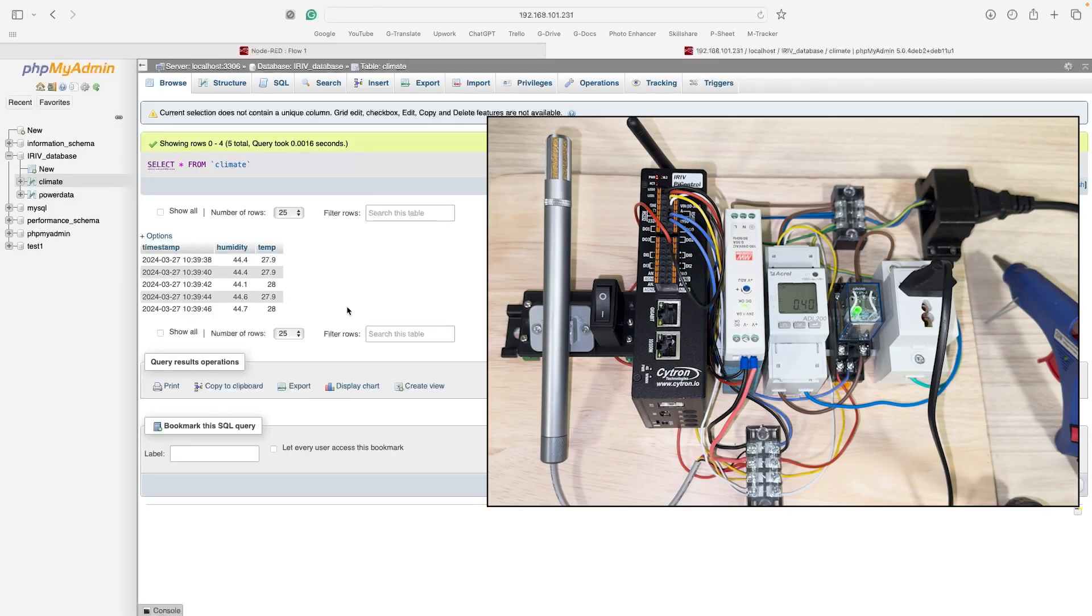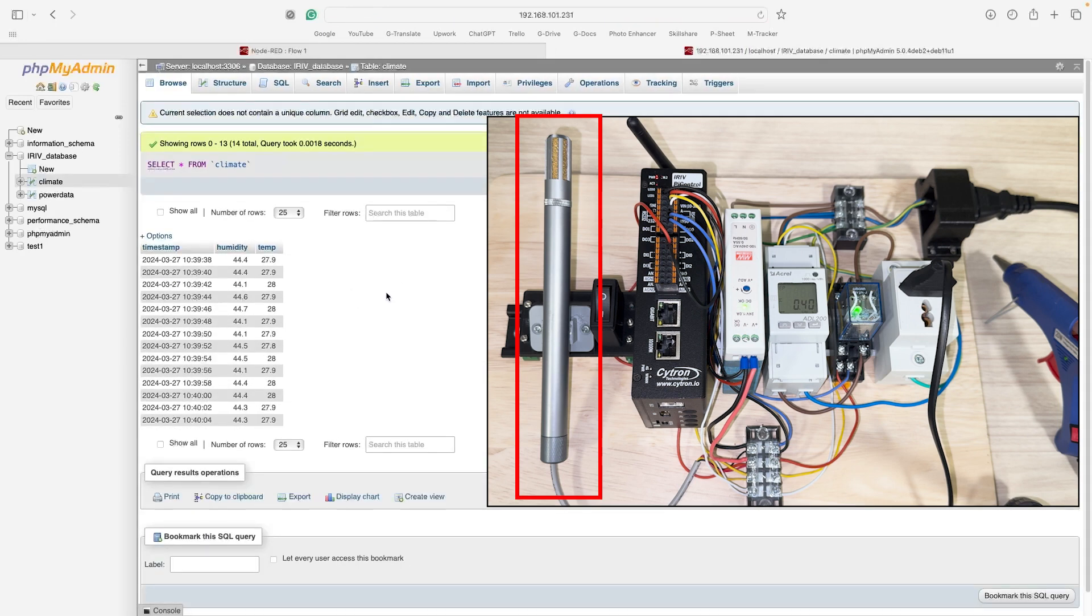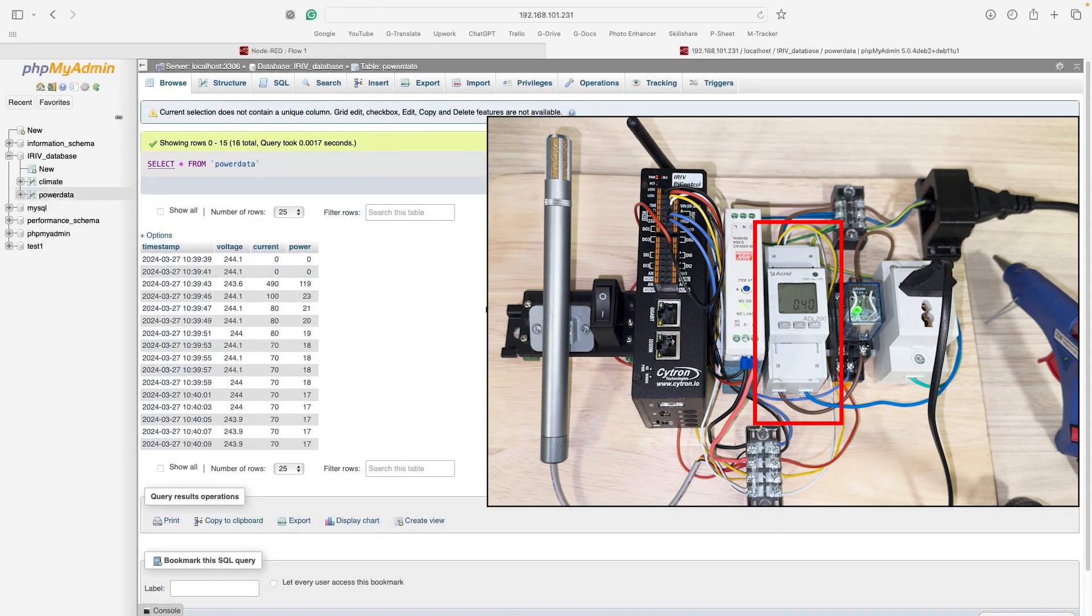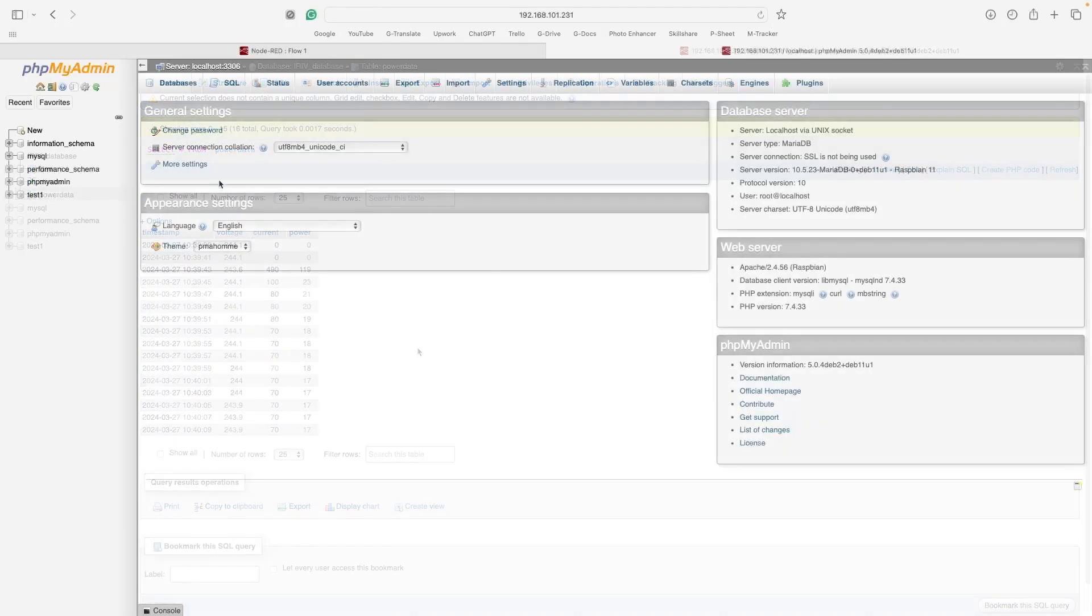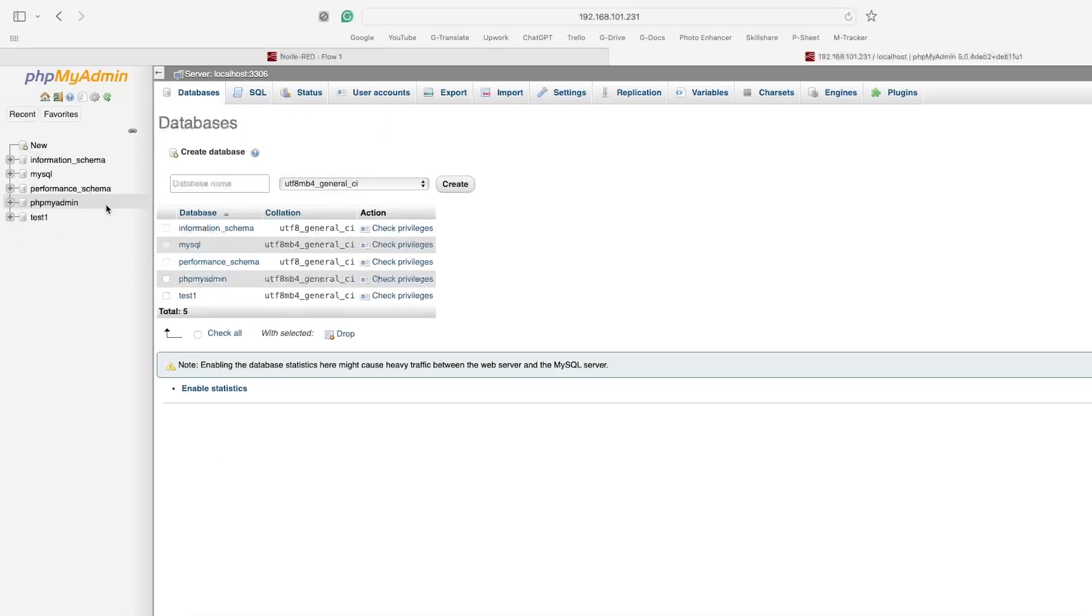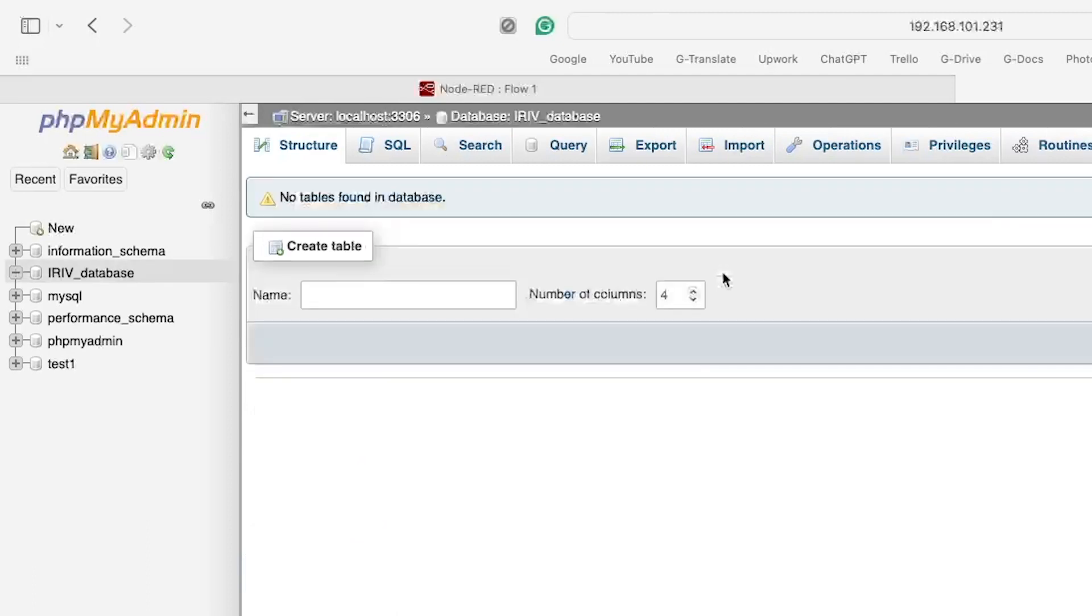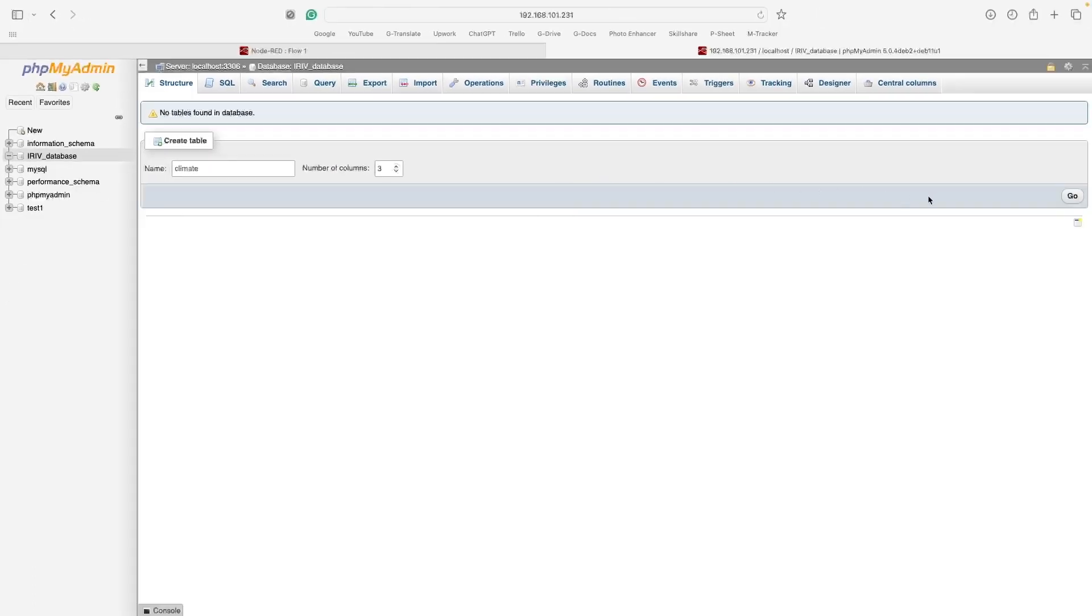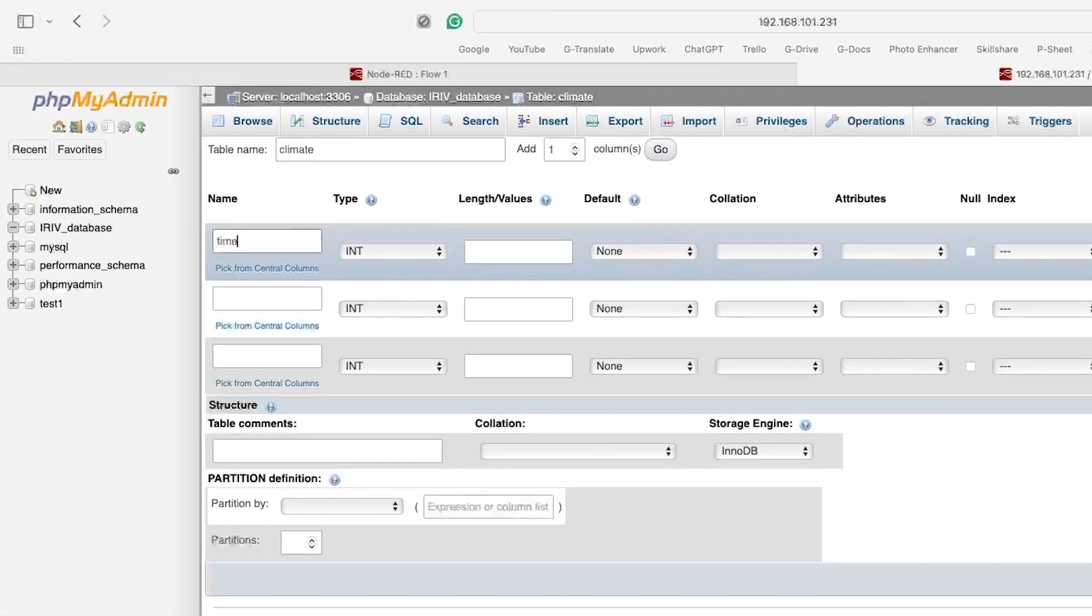In this example, we will send two kinds of data. The first one will be the readings that are coming from the temperature and humidity sensor, and the second one will be the readings from the power meter. Firstly, we will create a new database. I will name it iRiv database. Then, I will create a table called climate with three columns to store the readings from the temperature and humidity sensor and display the timestamp.